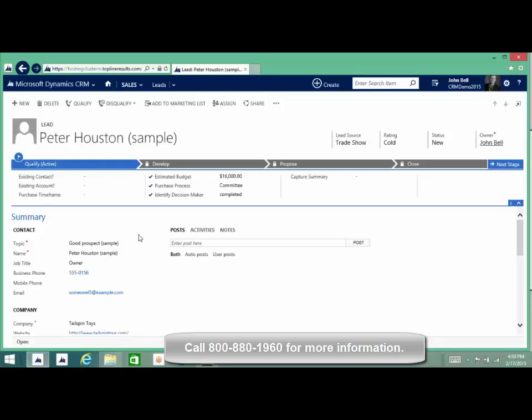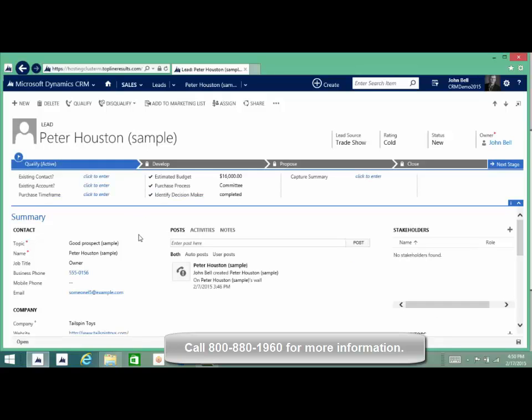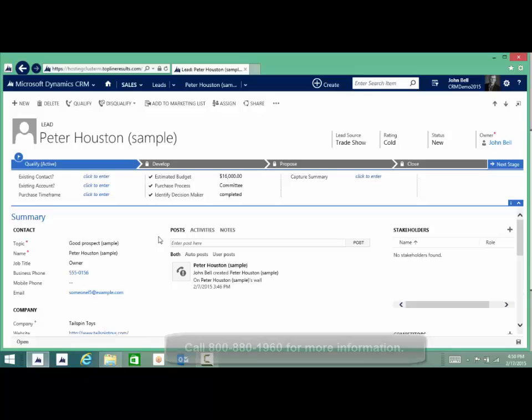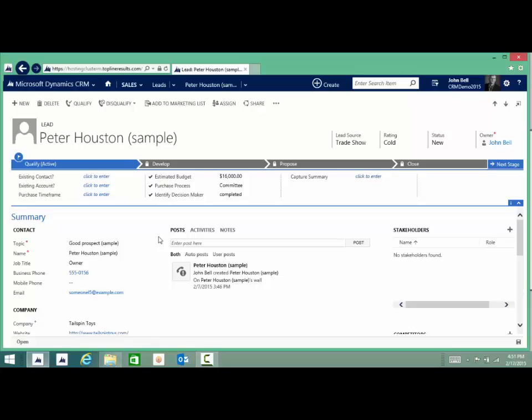I see that the lead has a process bar and that process bar is defined for the company, helping to be consistent with data entry. You have all the fields you need to track what you need from that lead. Once we feel that this lead is worth it, we can qualify it. If it's not worth it, we'd obviously disqualify it, but let's be positive and qualify that lead.